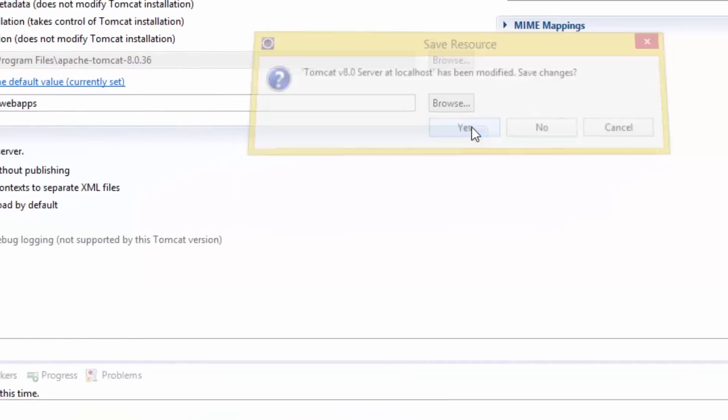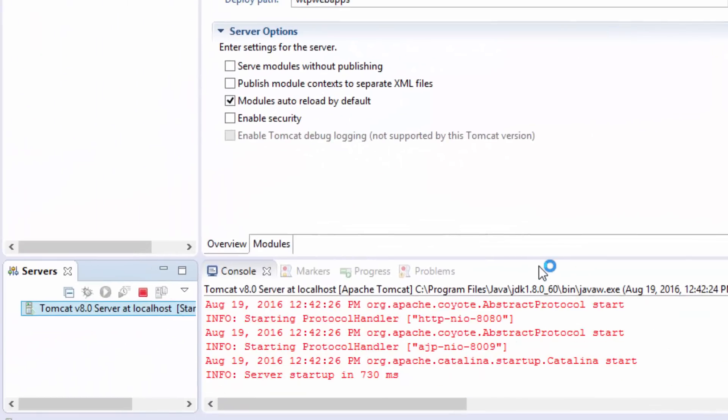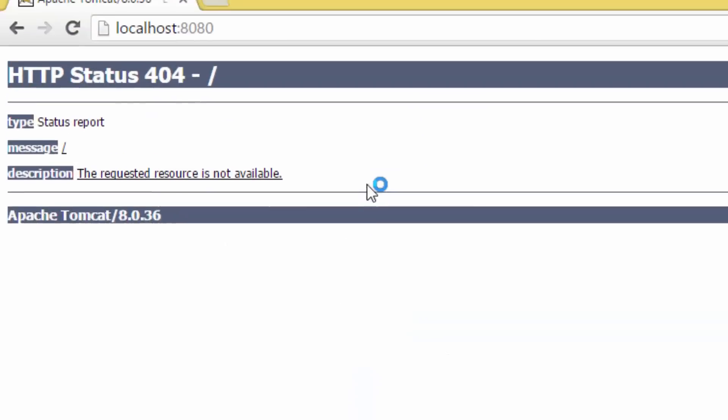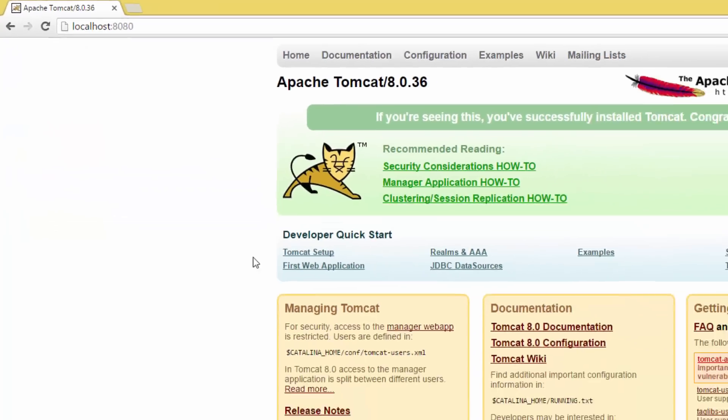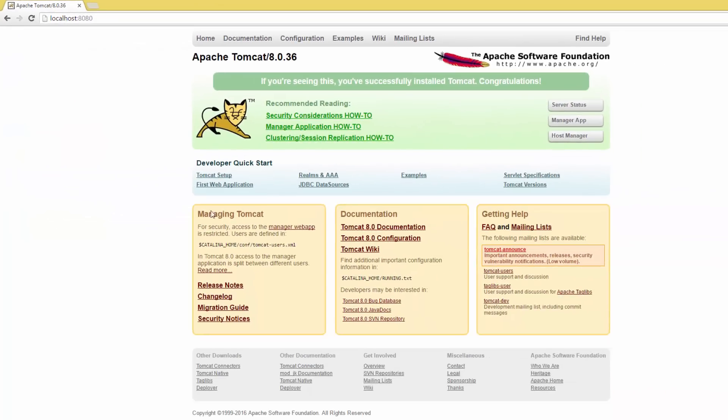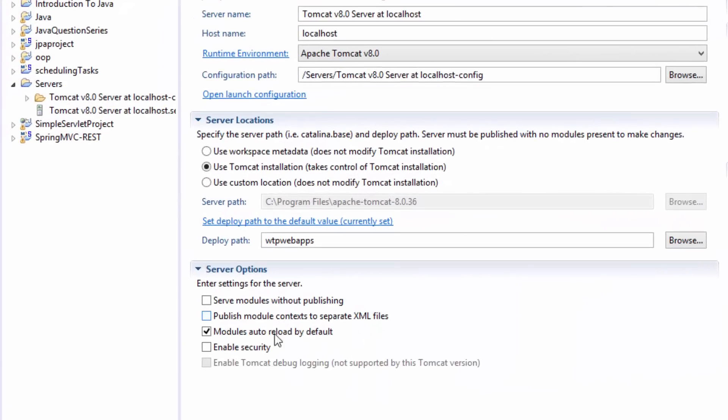When the server is started, go back to the browser and type localhost port 8080. There we are! We got in, so we have solved the problem. In case you cannot change this or if the server location is disabled...